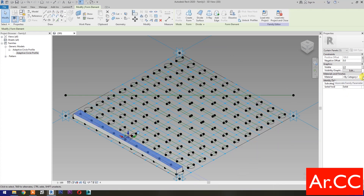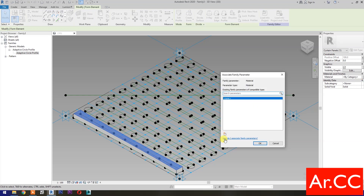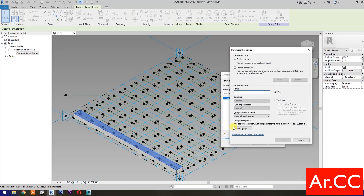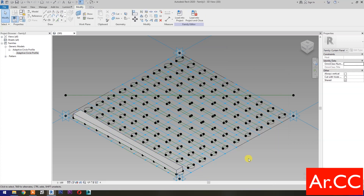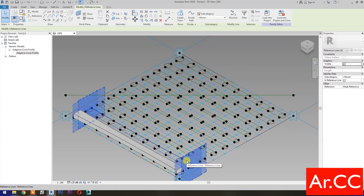Go to Materials and Finishes, select Associate Family Parameter, select New Parameter, name it Panel Finish, select Instance, and click OK. Repeat the process for the remaining panels.